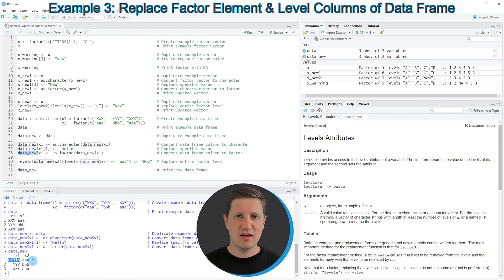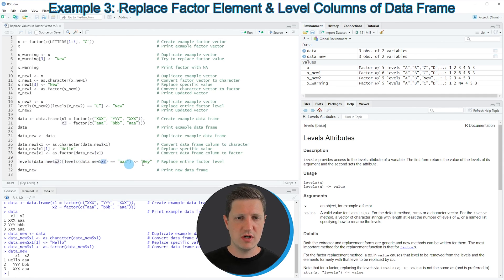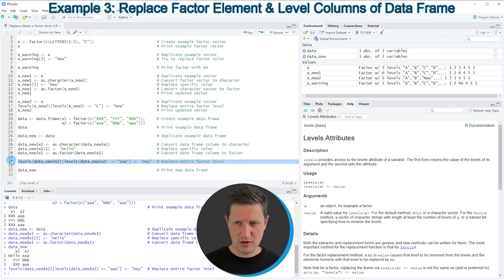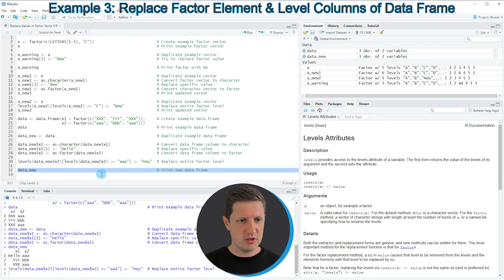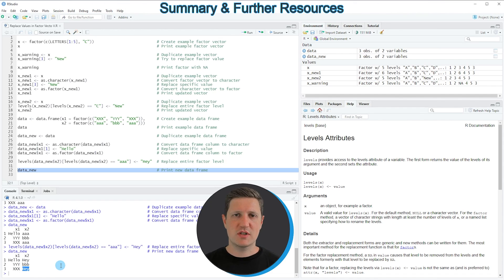Similar to the second example, we can also use the levels function to replace an entire factor level in a data frame column. Running line 30 replaces the factor level AAA in column X2 with the new factor level A. After running this and printing the result, you can see at the bottom of the RStudio console that the factor level AAA has been successfully replaced by A.